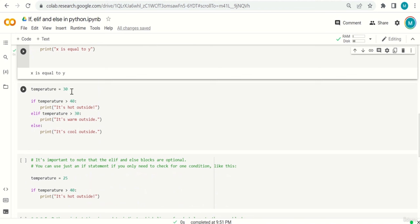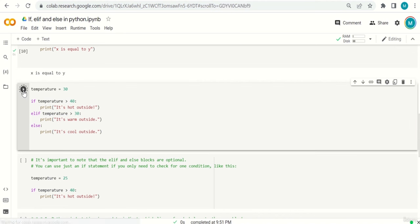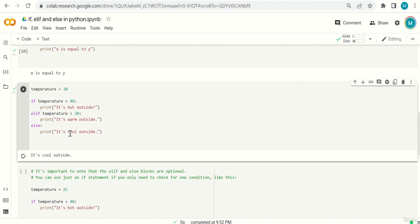Another example: temperature = 30. If temperature > 40, print 'it's hot outside'. Elif temperature > 30, print 'it's warm outside'. Else, print 'it's cool outside'. Think about what the output will be.